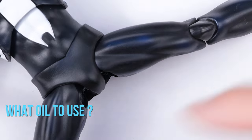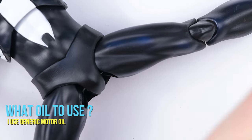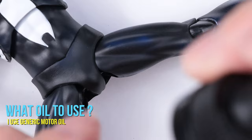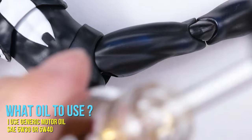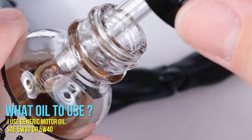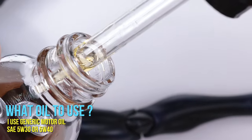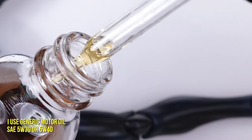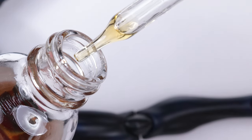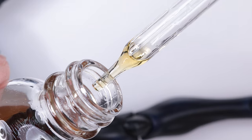Now I'm going to show you how I do it. I usually use a generic motor oil since that's what's available to me. You can use either 5W30 or 5W40. Both can work just fine.